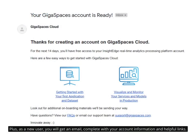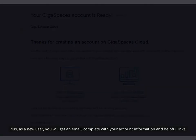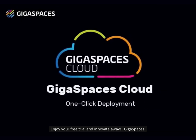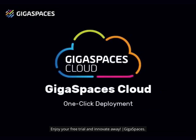Plus, as a new user, you will get an email complete with your account information and helpful links. Enjoy your free trial and innovate away.